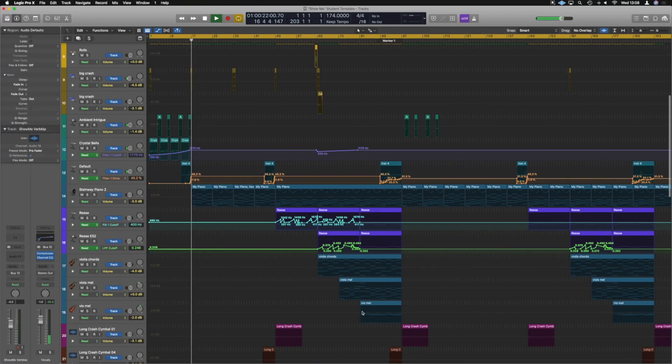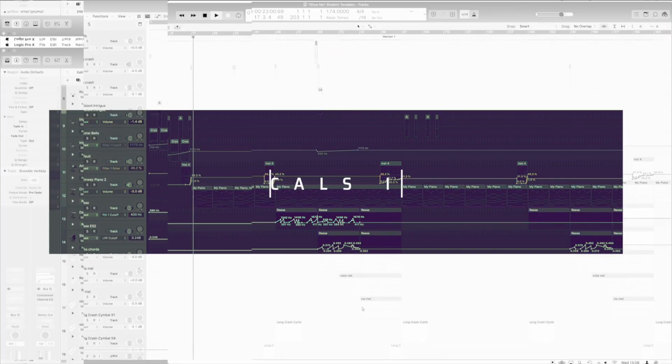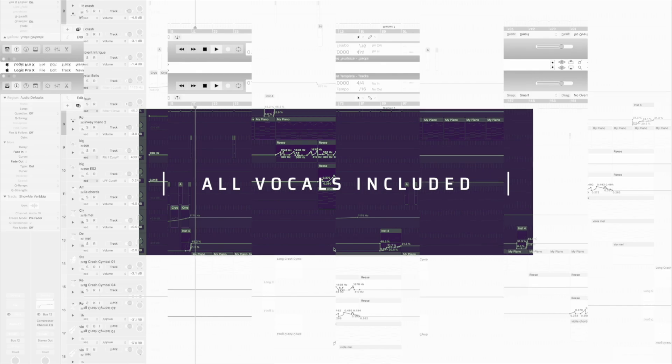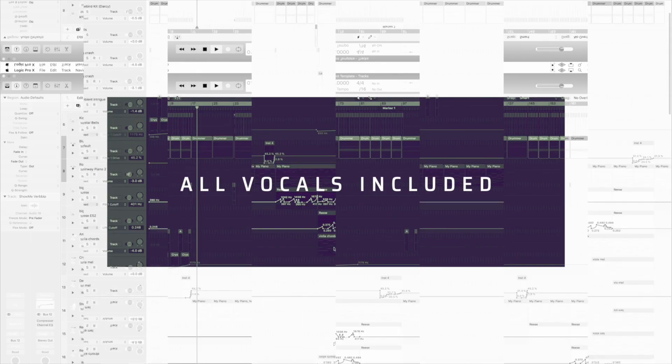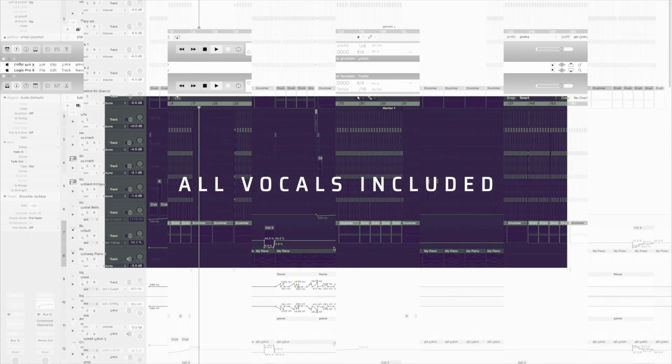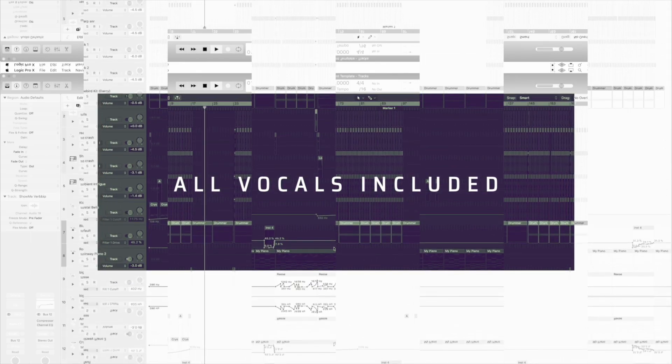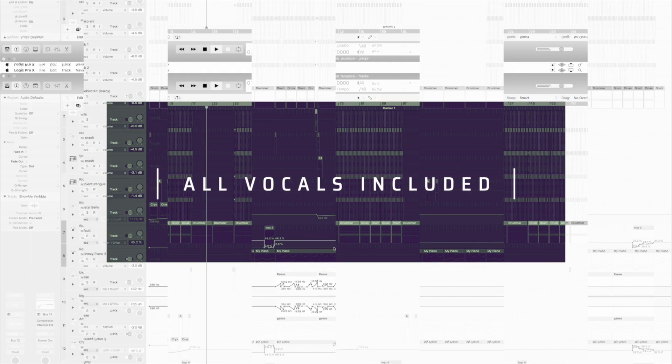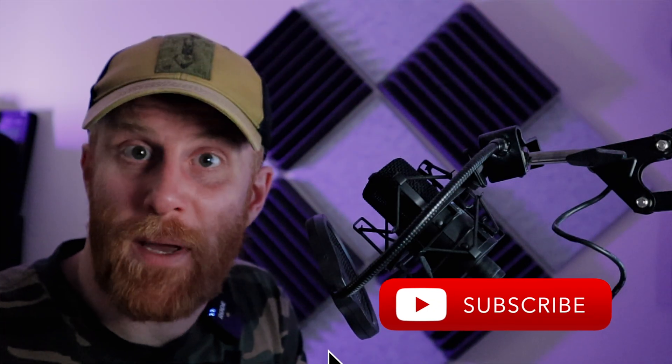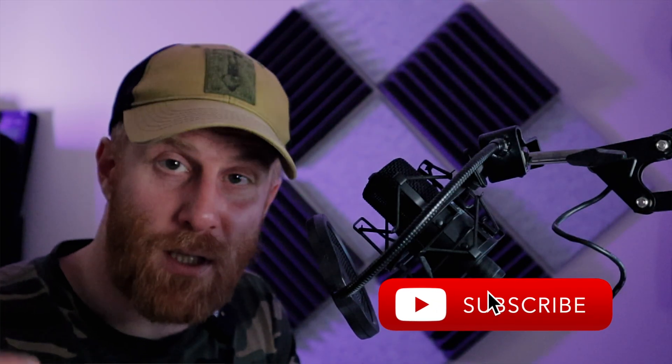If you like this style of production, by the way, I've got an entire course on producing a liquid D&B track from scratch that includes vocals and everything. But if you can't pick that up, maybe just throw a subscribe on the channel instead.